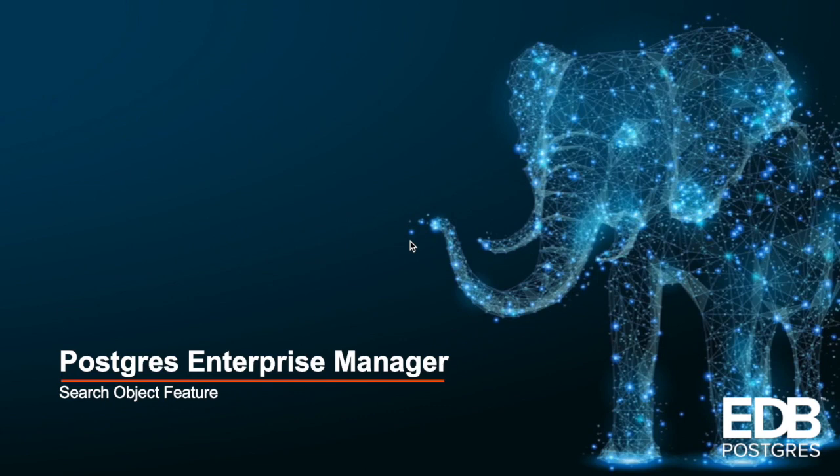Hi, I am Nidhi Bhamar from EnterpriseDB and I am a technical writer. In this demo I am going to walk you through the search object feature which is available from PEM 7.14 version.